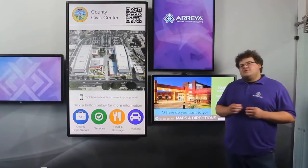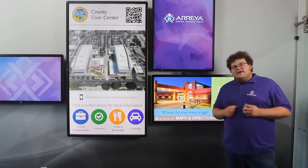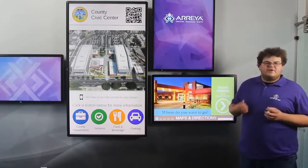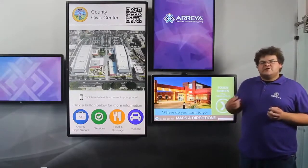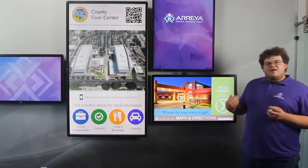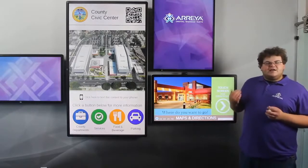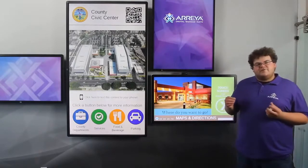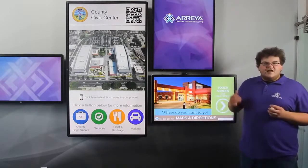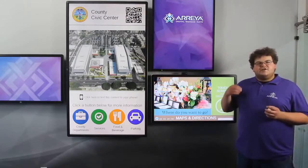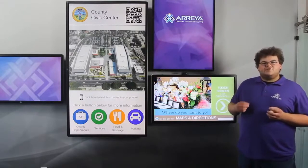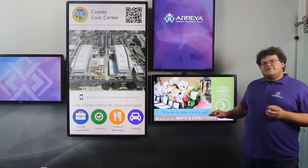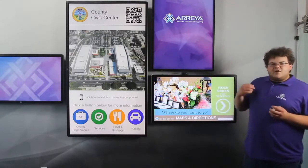This is an example you might see in a hospital, a government building, or a school. We have wayfinding or maybe an office directory, and with a large amount of foot traffic, you want to get that information to the widest audience possible while physically limiting how much touch they have to do on the screen.